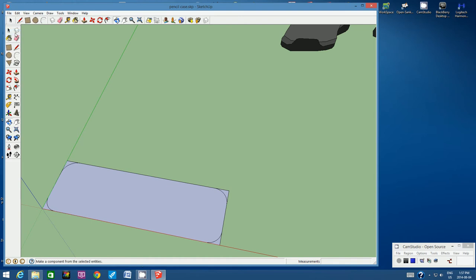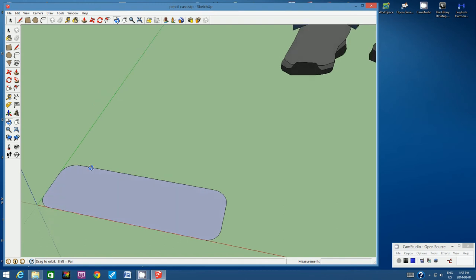I want to erase the corners because I only want the rounded edges for this pencil case. Use the Eraser tool and click on each line of the corner to erase it — do this for all four corners. You have to click on two lines per corner. This line is difficult to see because it's lined up against the red horizon, but make sure you're erasing two lines for every corner.